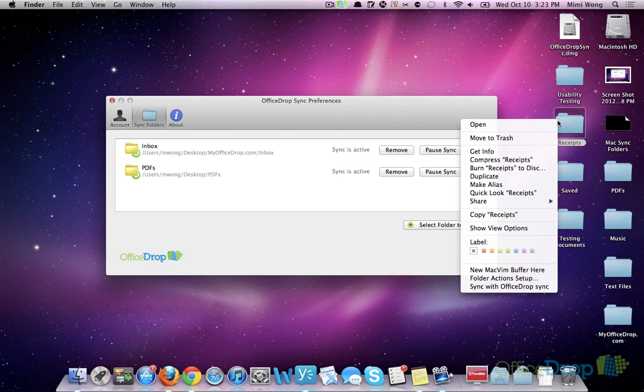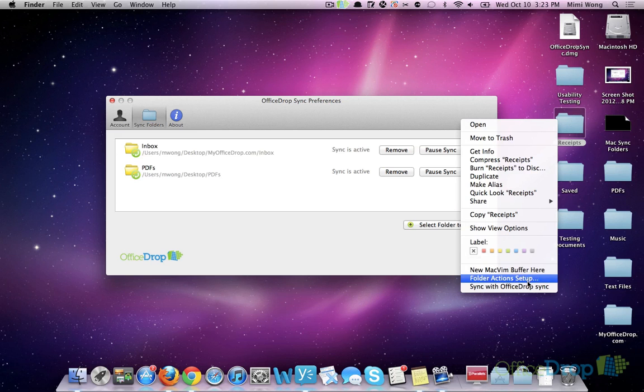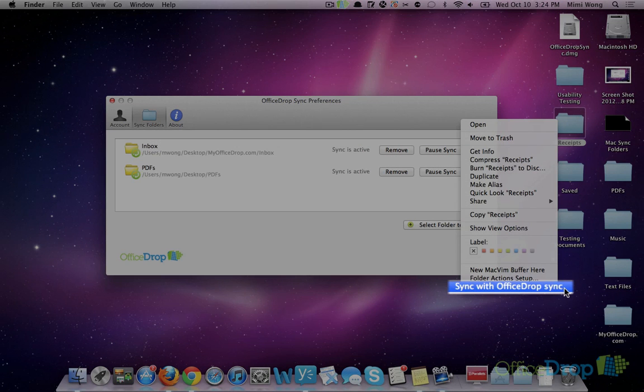There's also a faster way of selecting a folder for syncing. Simply right-click on the folder and select Sync with OfficeDrop Sync.